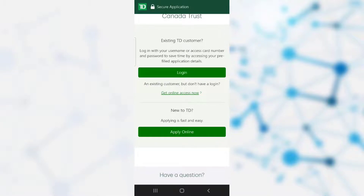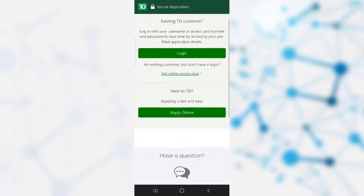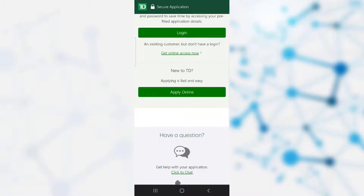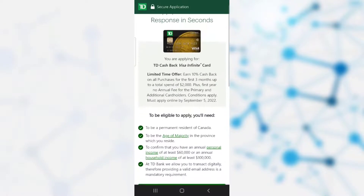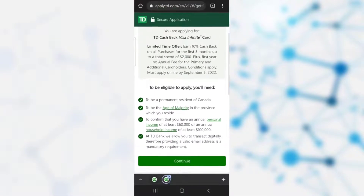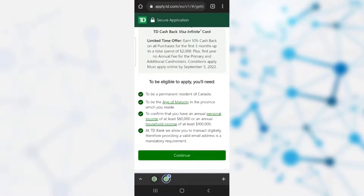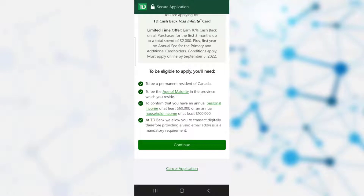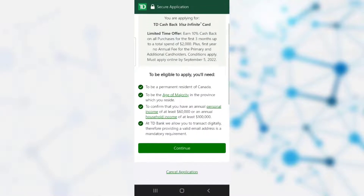You can choose either option. If you are an existing customer, click on the login option and log in to your bank account. If you are a new TD customer, click on 'Apply Online Now'. After clicking the apply online option, click on continue.